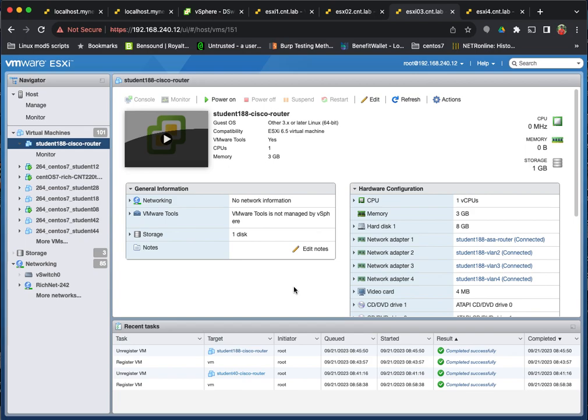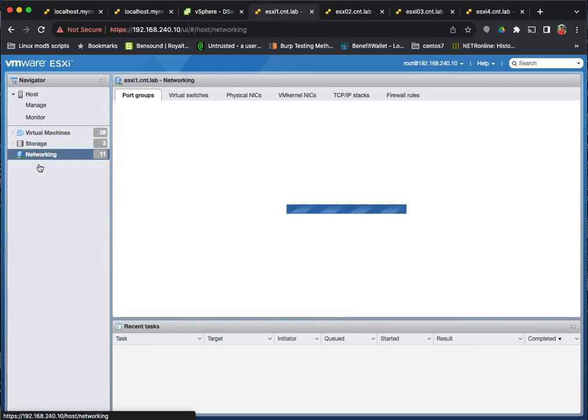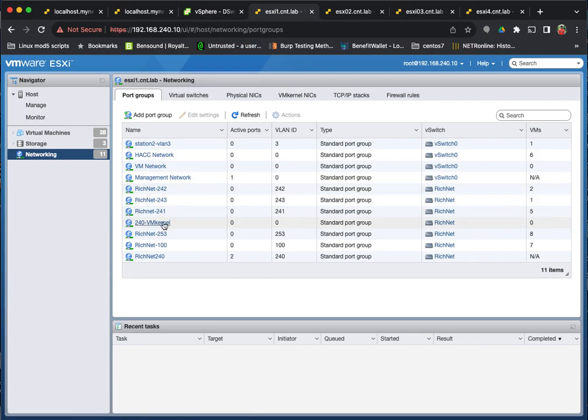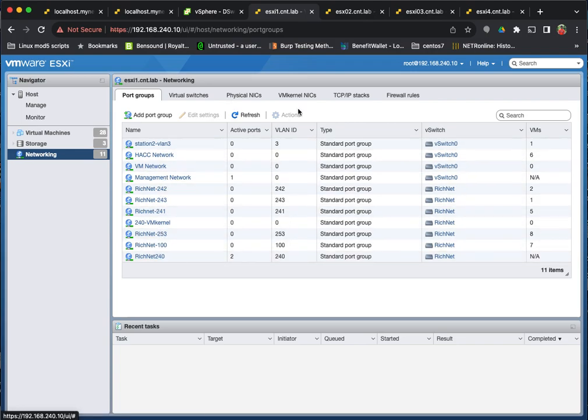One of the issues we run into in managing the ESXi hosts separately with the host client instead of having vCenter server is the networking. If we look at the networking on my ESXi host, this host has 11 networks defined, which isn't too bad to manage.